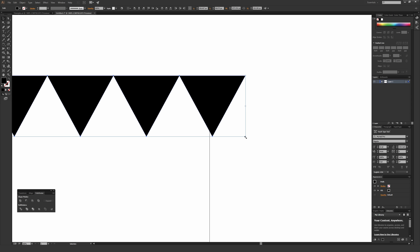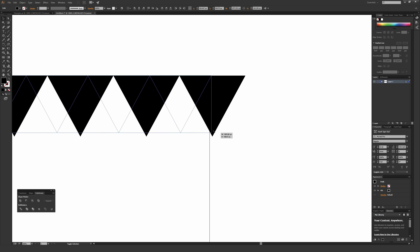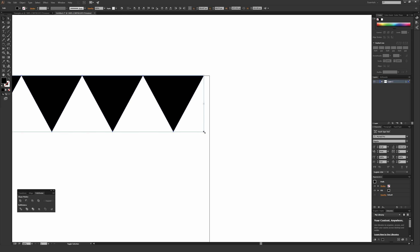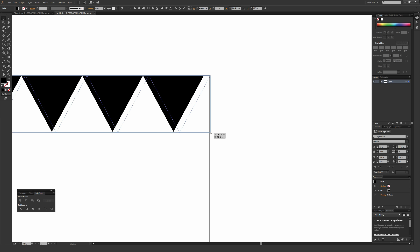Zoom in by hitting Ctrl+Plus on a PC or Command+Plus on a Mac. Go over the bottom right-hand handle here. Holding Shift, resize this to bring it in a little bit past the artboard and then match it up perfectly with the artboard's edge. In this case it'll say 'page' as you do that. Holding Shift keeps everything in proportion.